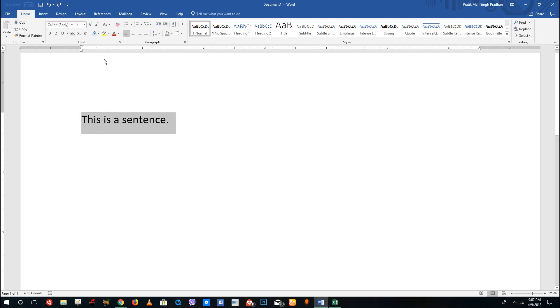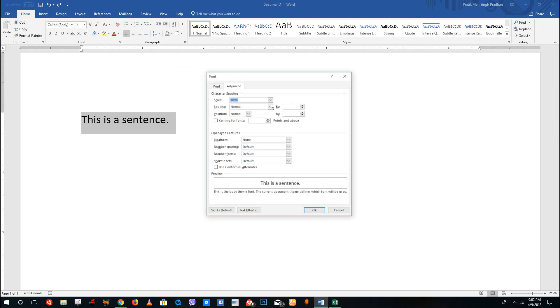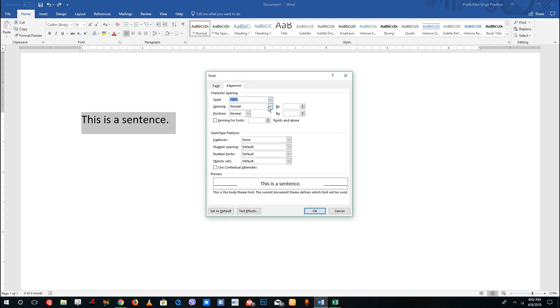If you want more options — such as strikethrough — you can access more options from this menu, or press Ctrl+D, which opens the Font dialog box.